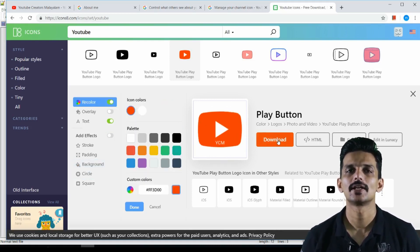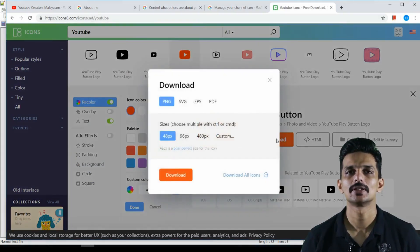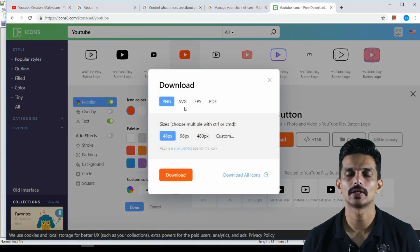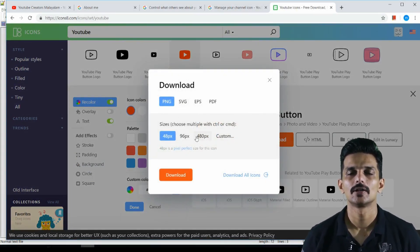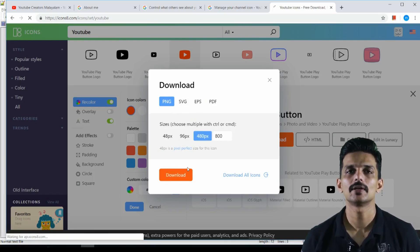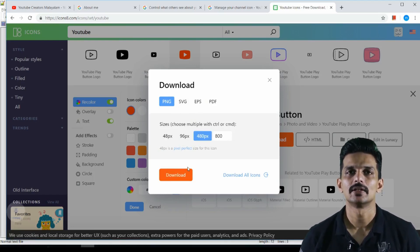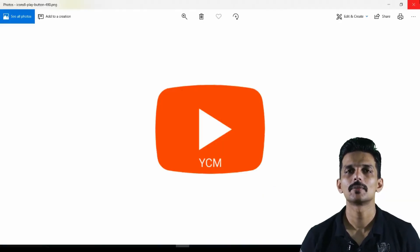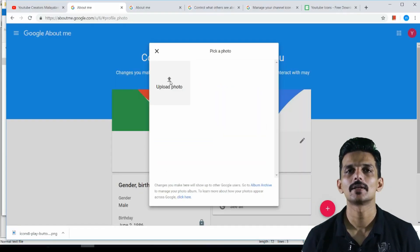I will just download from this website. We will download from this website. I will not have to log in to download this.